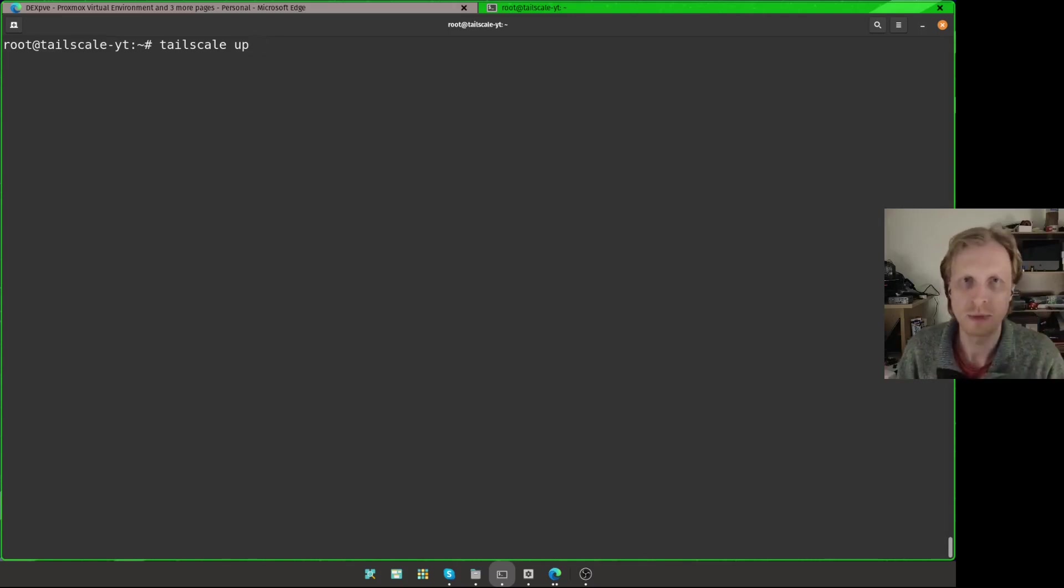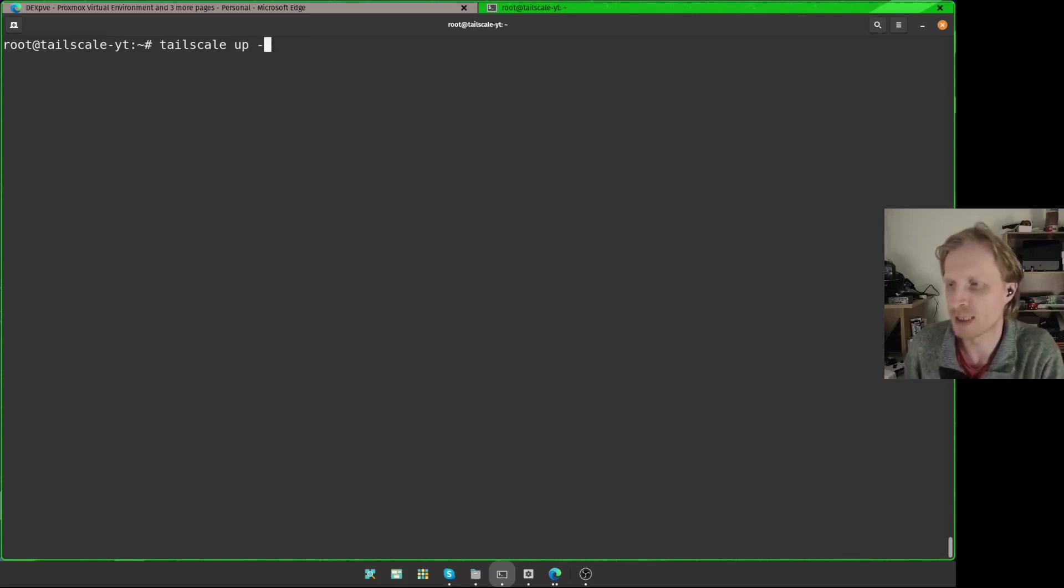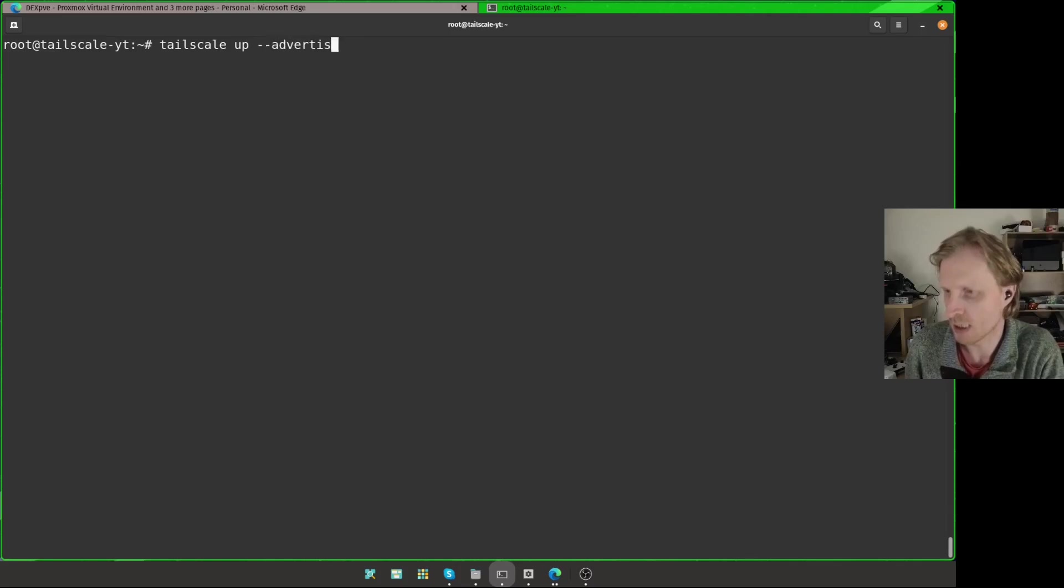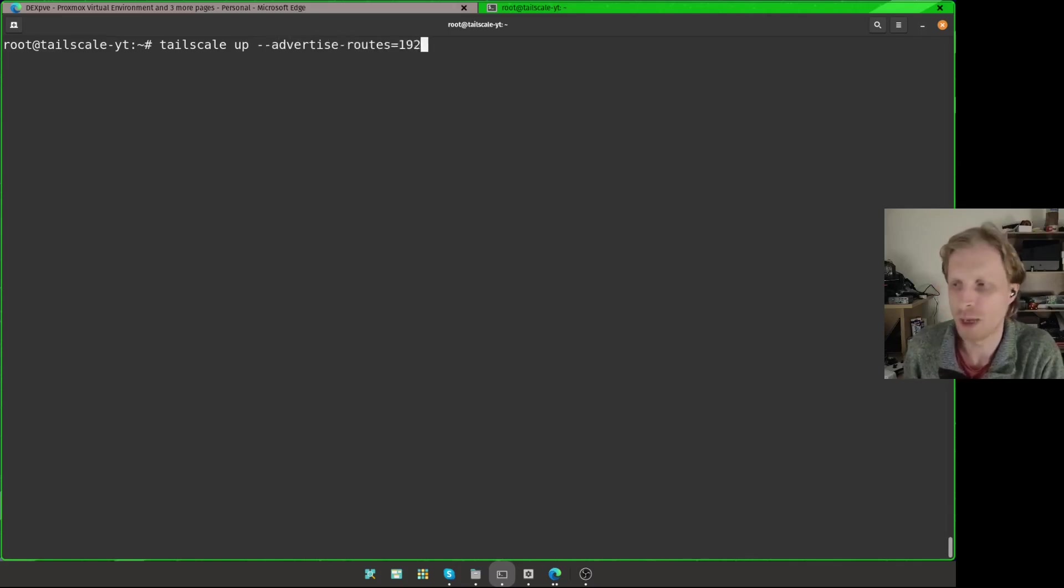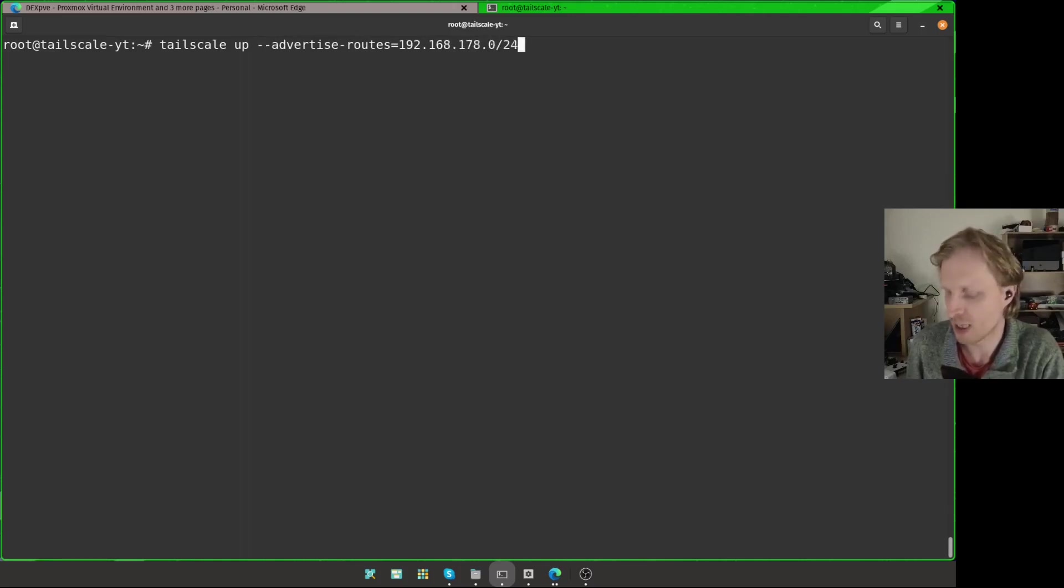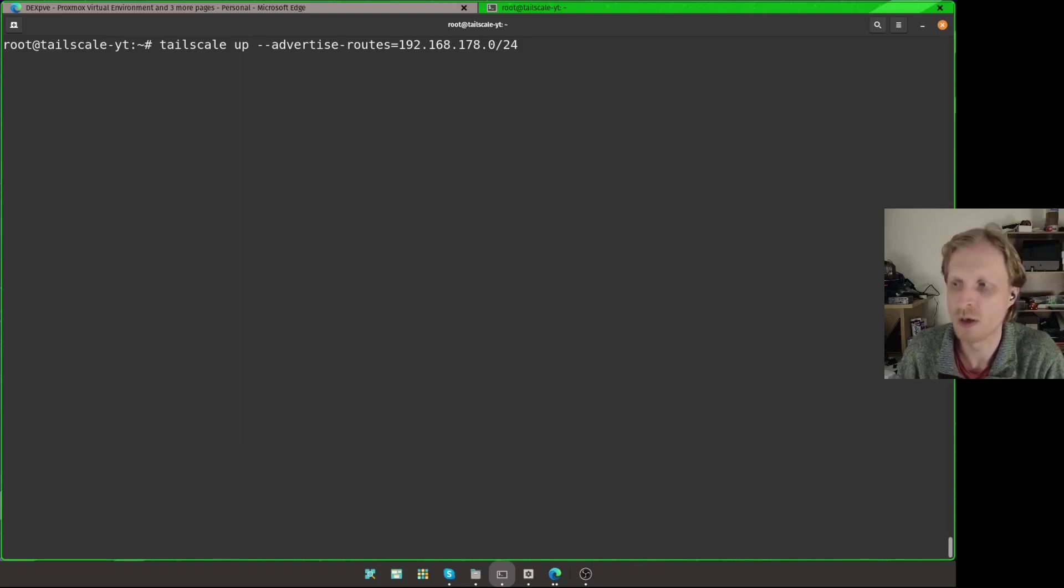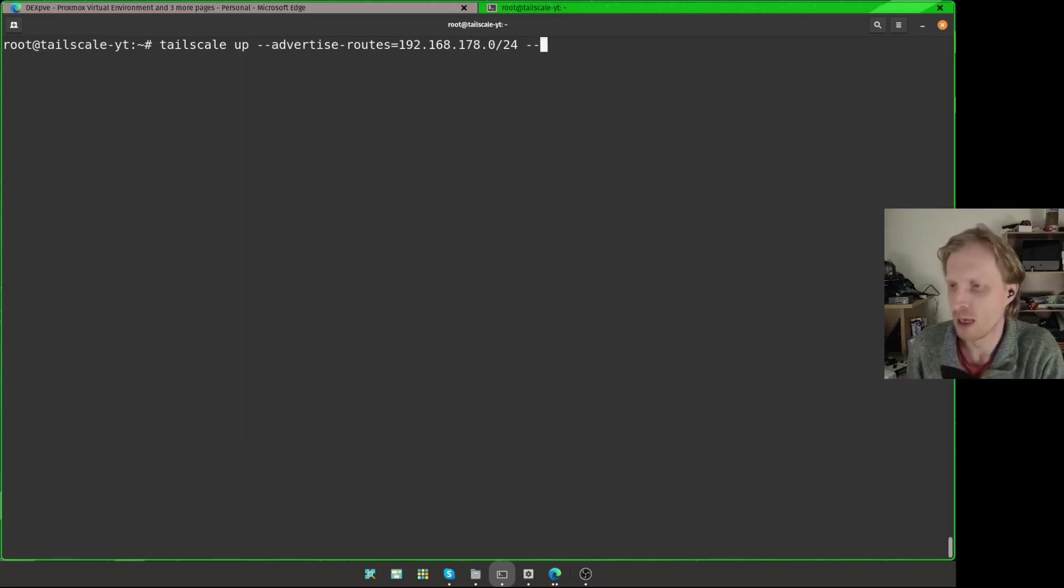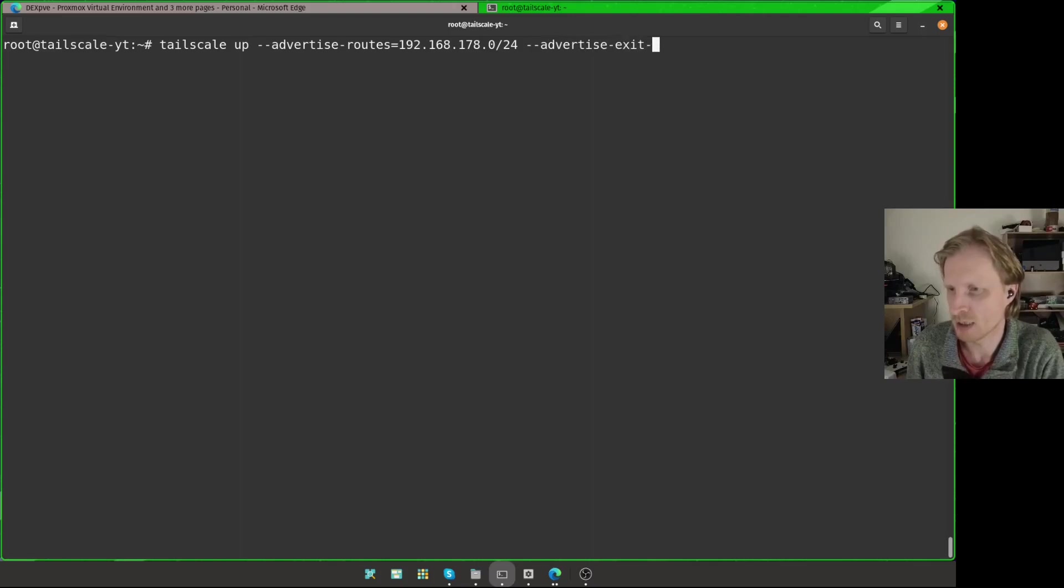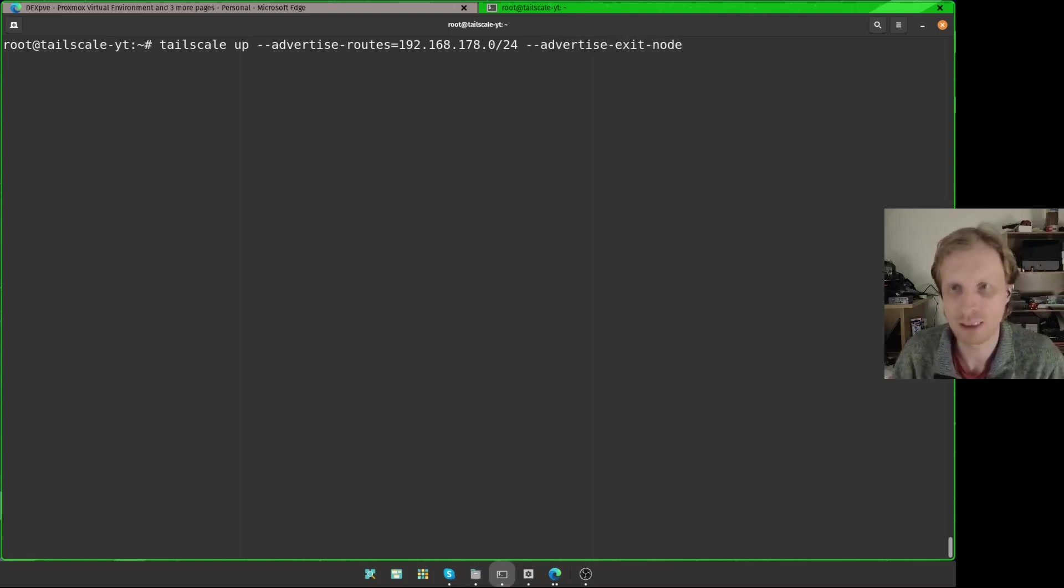But I want to enable subnet advertising and the exit node function as well. To do that, after the up, you leave a space, then double dash advertise-routes equals and your local IP address, which in my case is 192.168.178.0. You need to put zero at the end /24. This flag, this function will turn the subnet advertising on for this Tailscale instance. And then space double dash advertise-exit-node. And this will advertise this Tailscale instance as an exit node.